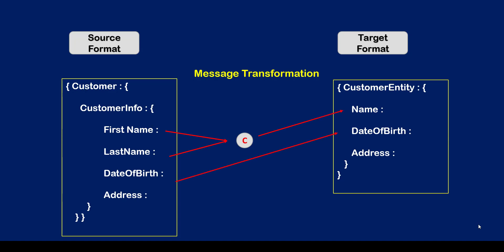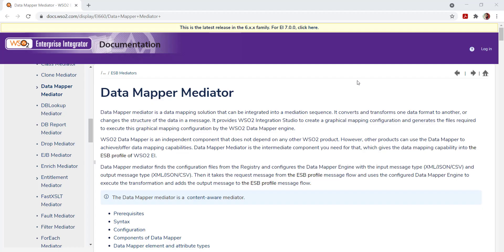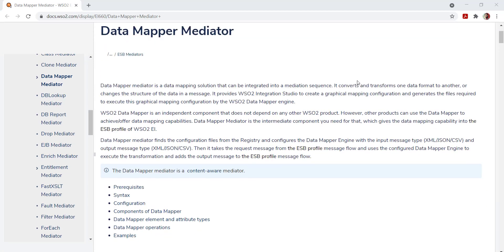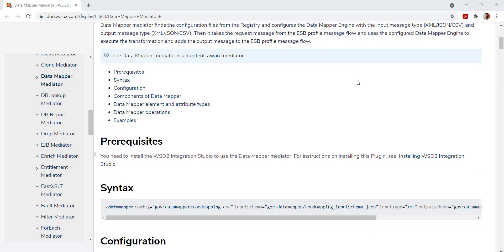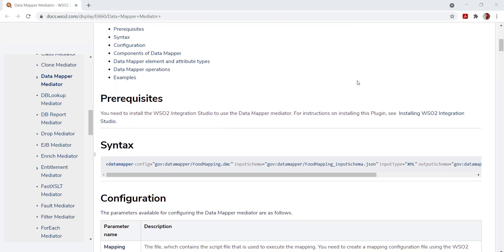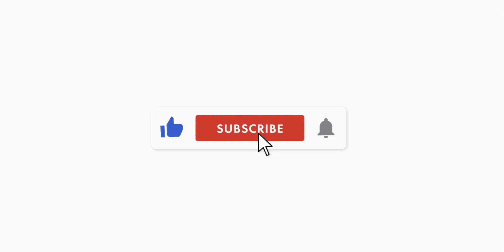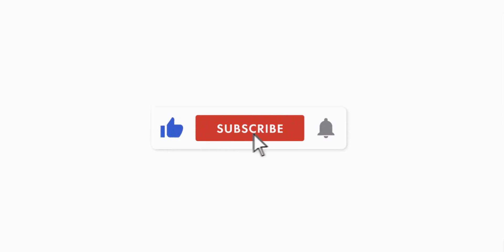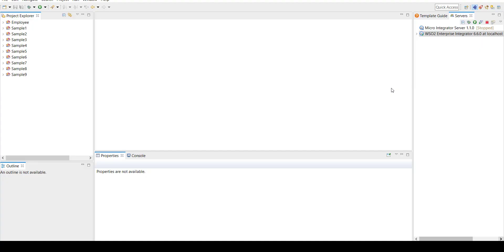Data Mapper is one of the easiest message transformation options available in WSO2. It's more of a UI-based transformation approach, so it's pretty intuitive. If you're watching my channel for the first time, please do subscribe and enable the bell icon so that my new videos will reach you as a notification.